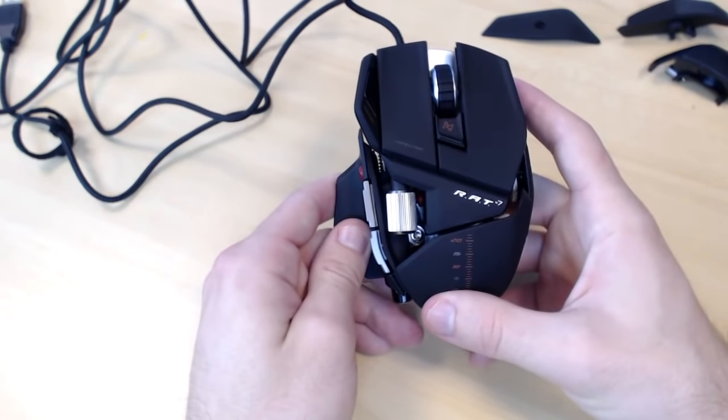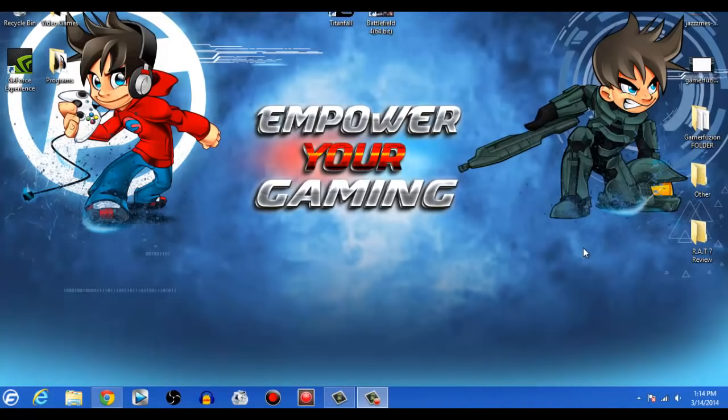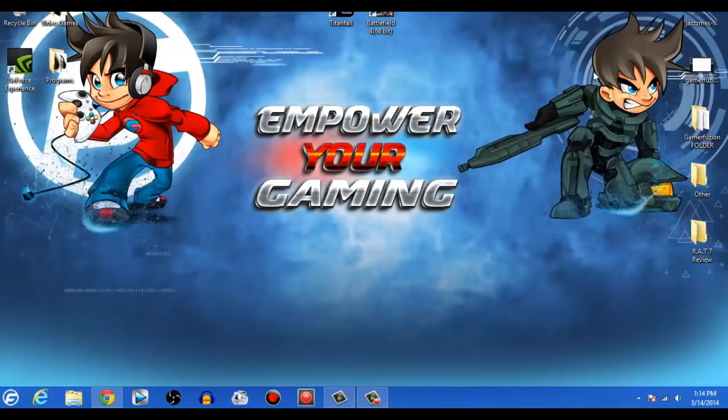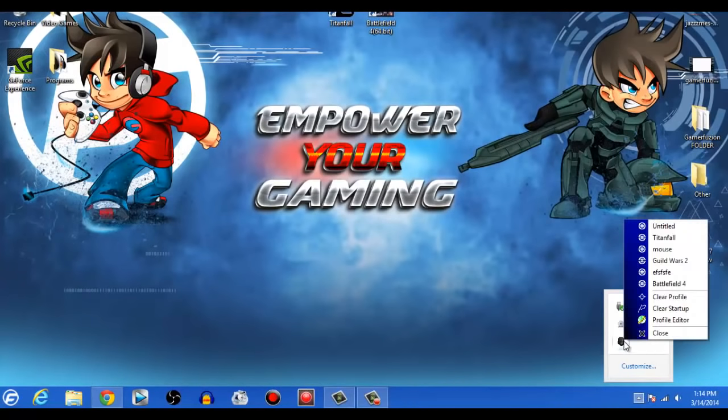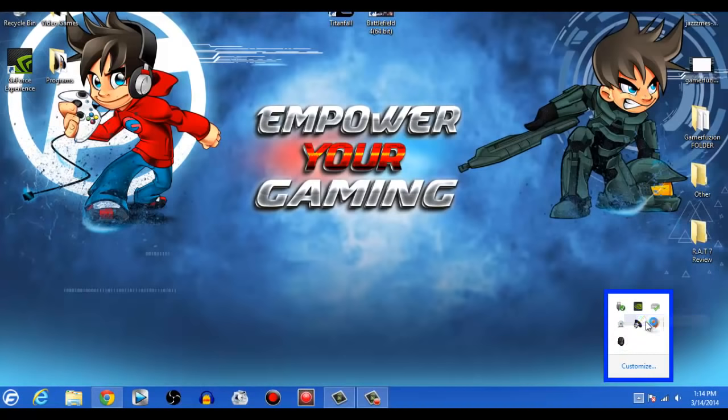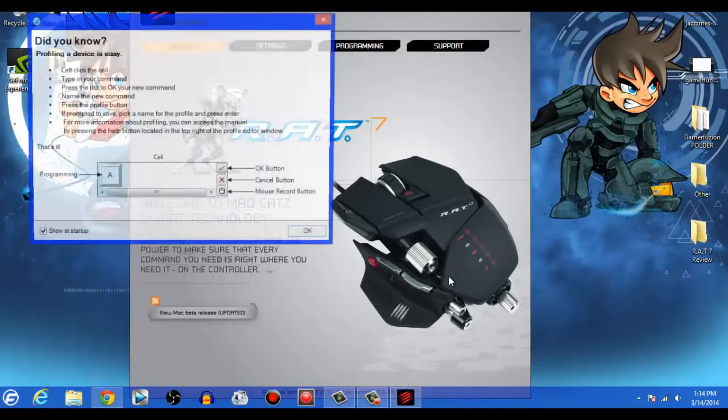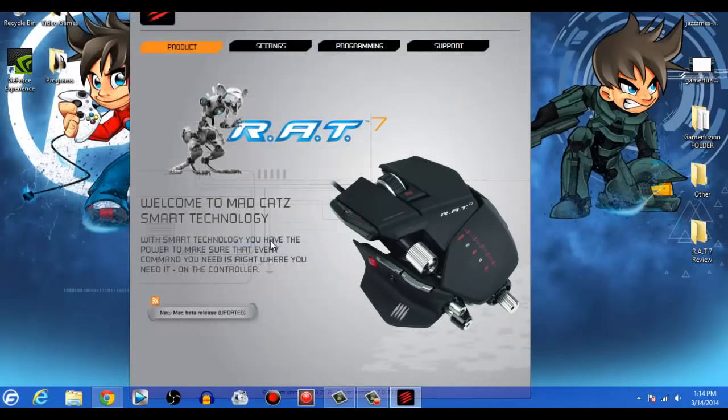Now the next thing I want to go ahead and quickly go over with you guys is the overall program. All right, now we're going to go ahead and take a look at the actual software and how to program the different keys on the mouse. But first, if you haven't done so already, you do need to visit the Mad Catz official website to download both the driver and the software. Next, in order to customize your mouse and to activate game mode, you just highlight over towards located over in the corner, right-click it, and go to profile editor. Then you're going to get the Mad Catz logo bringing you to the actual program itself.